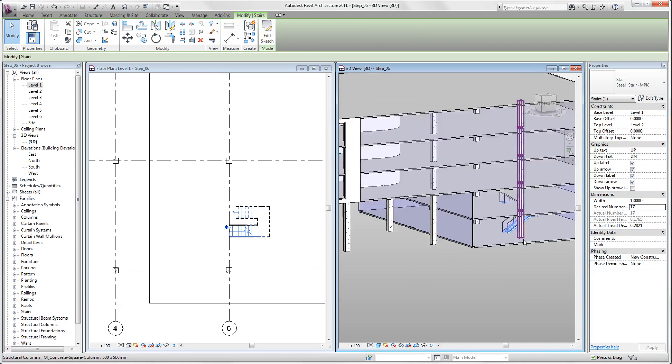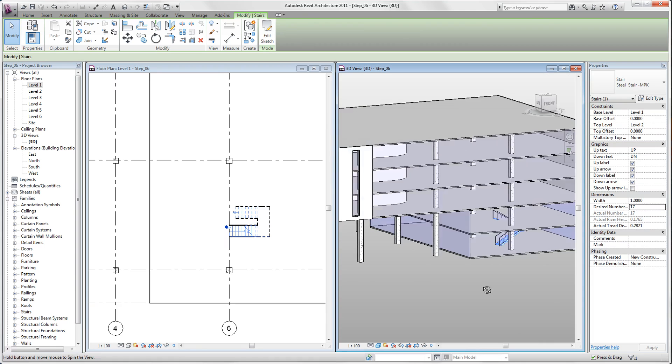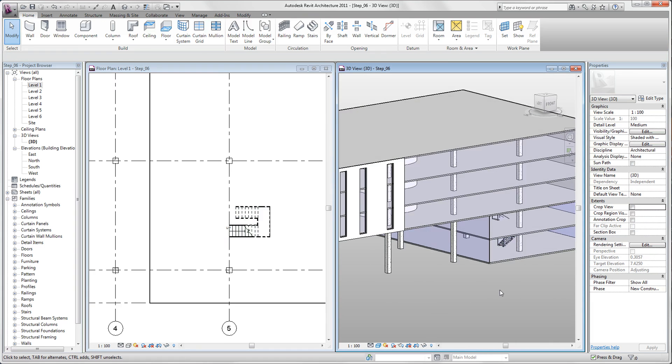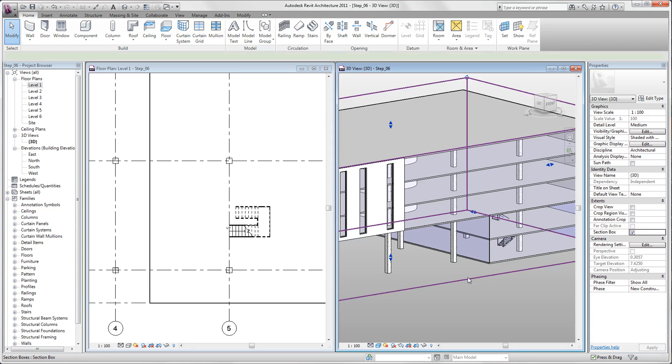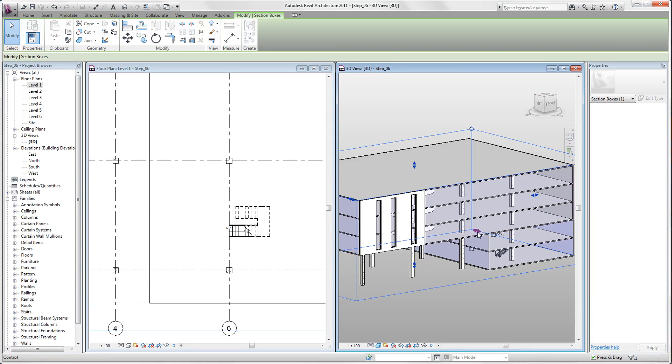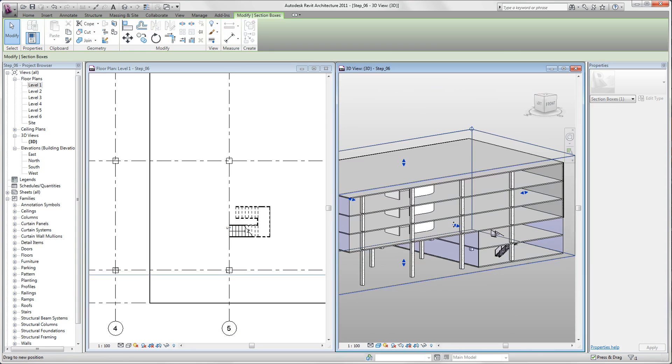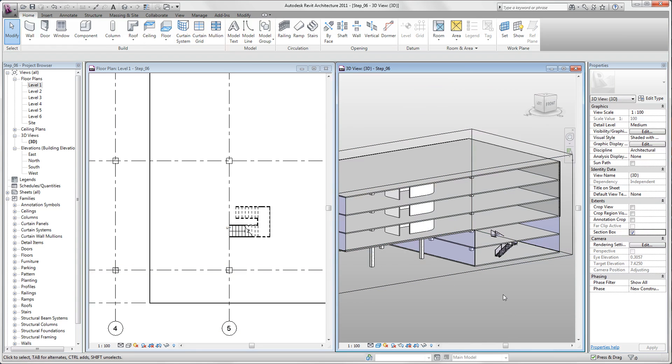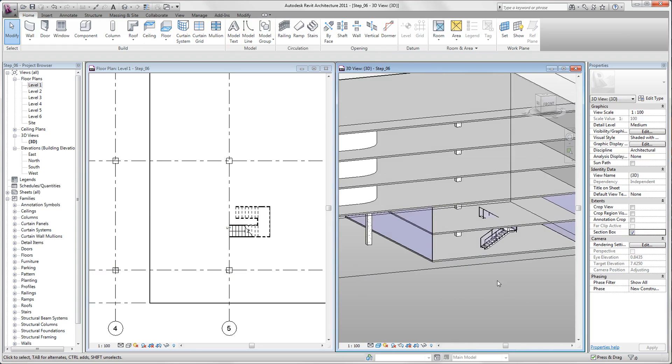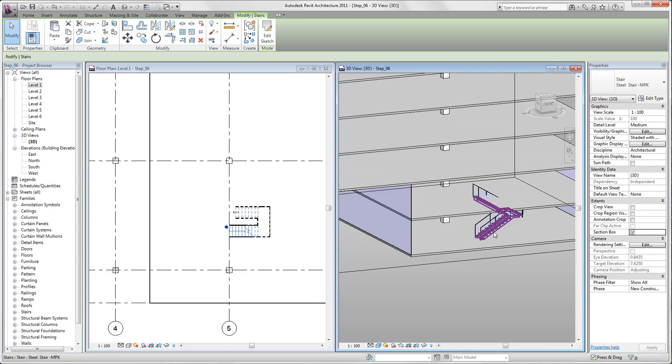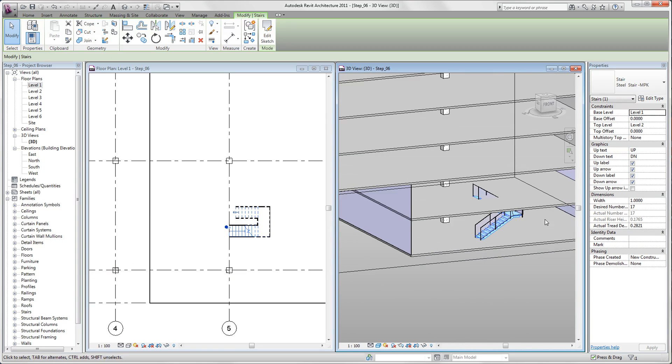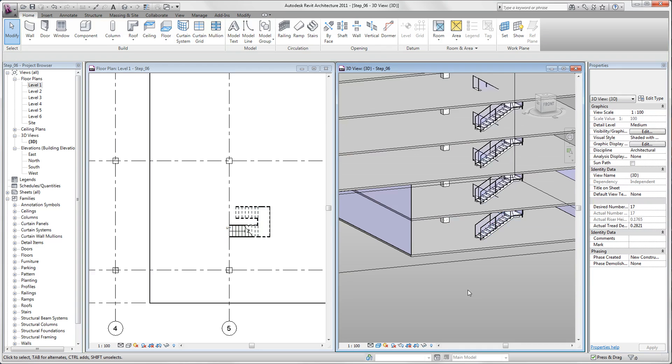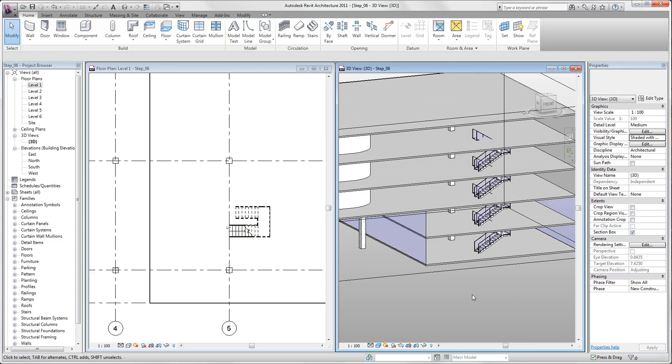So here you can see our stair. Now we want to activate the section box. We have here some blue triangles which we can pull to get a good view. And now we want to make some adjustments on our stairs. We select our stair and put in multi-story top constraint level 5. So you see, now we get a staircase in every single floor.